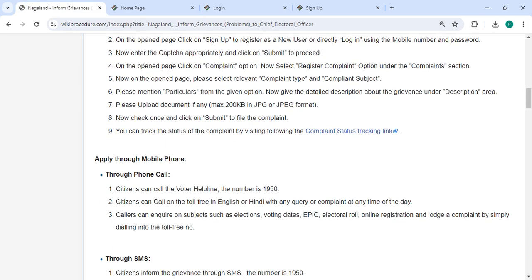Now select the register complaint option under the complaints section. You can select the relevant complaint type and complaint subject.